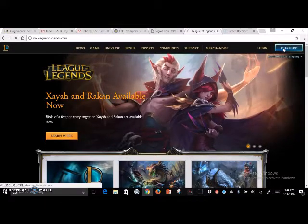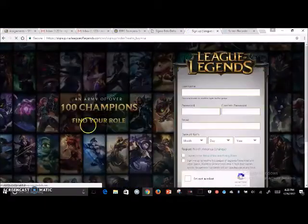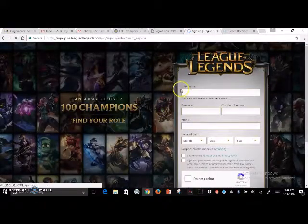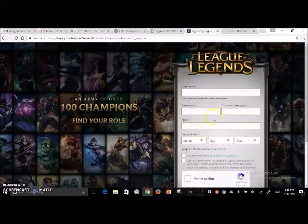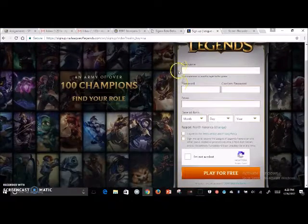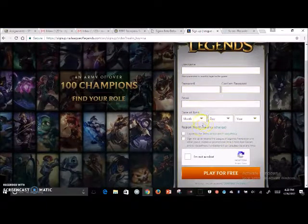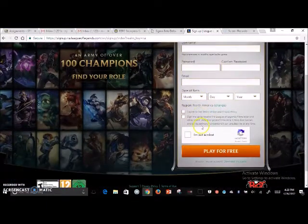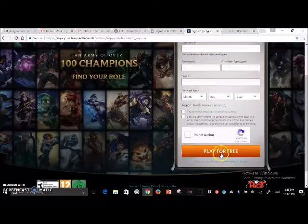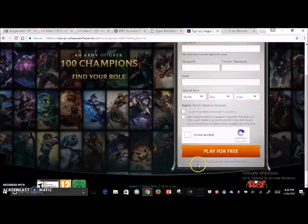You're going to go to the top right corner and click 'Play Now.' I already have an account so I've done this already, but you're going to want to sign up — username, password, date of birth — and then click the button 'Play for Free.'